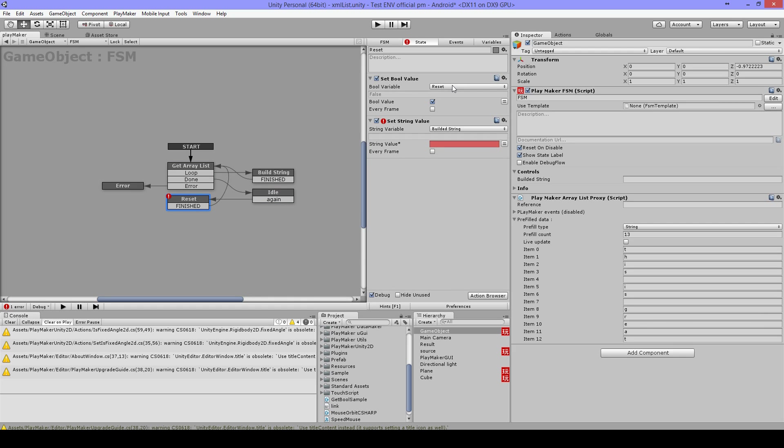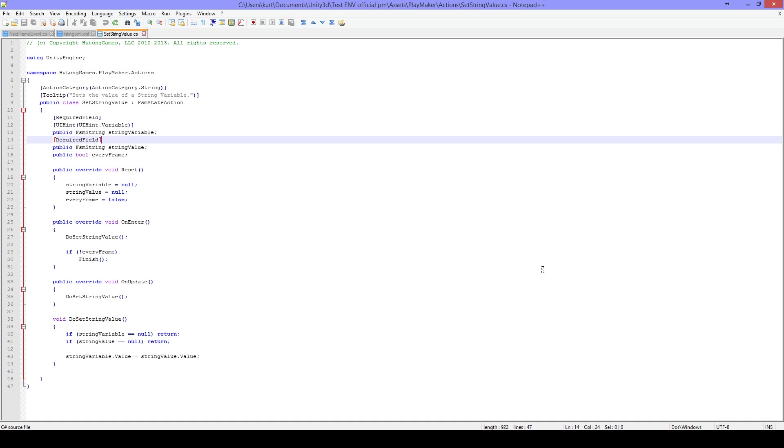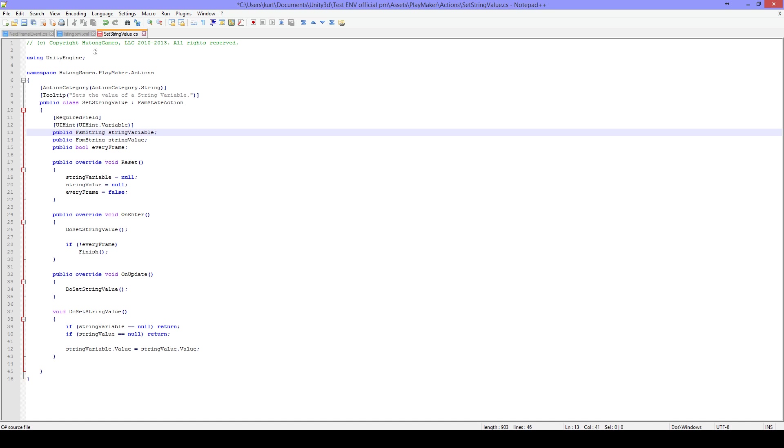So I'll set the Bool value to true. And I'm gonna set the String value to nothing. But you need to change something in the script. You just need to remove the Required field. And then you can leave the value empty.